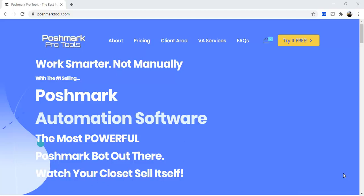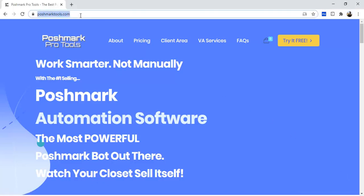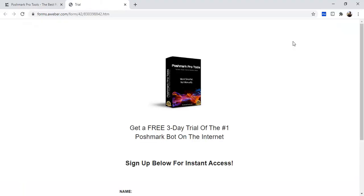In this video I will show you how to install and activate the Poshmark Tools trial. First you're going to go to poshmarktools.com then you'll hit the try it free button.